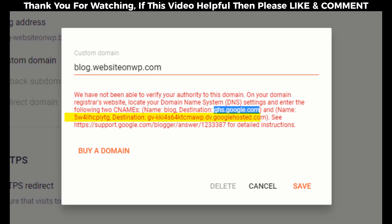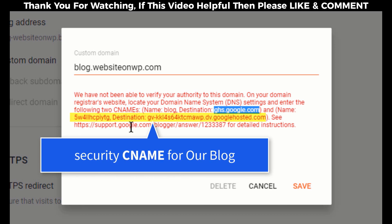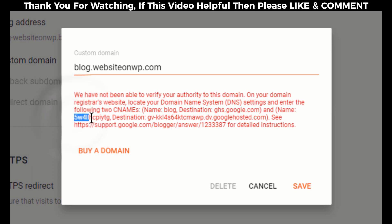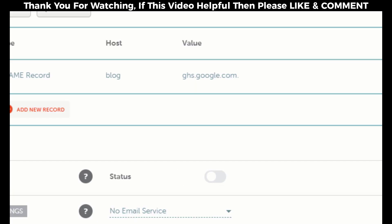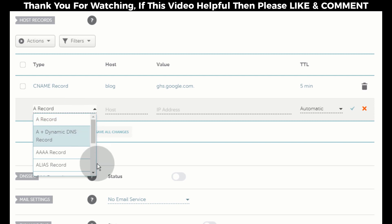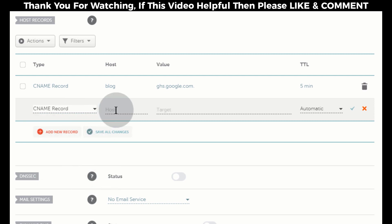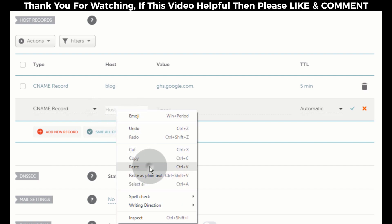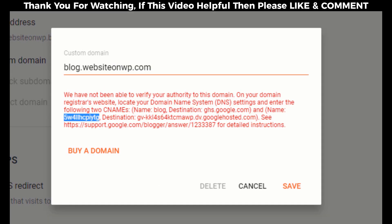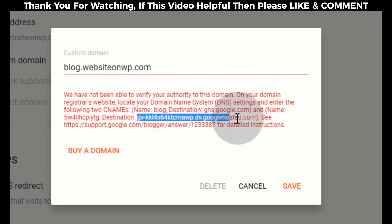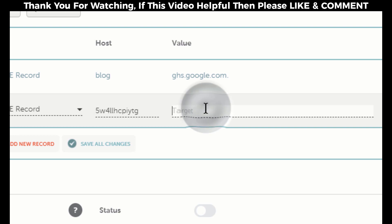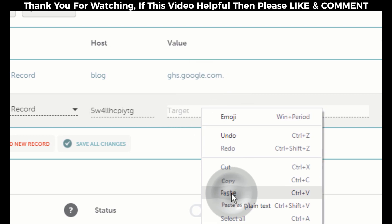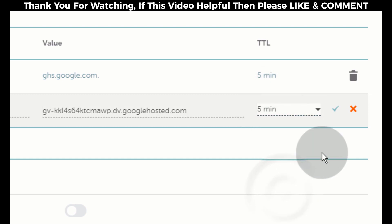Now go back to the Blogger settings page. Here is the security CNAME. First copy this name. Now go back to our domain DNS settings page, click on Add New Record, select CNAME record, and paste the security CNAME name in the Host tab. Now go back to the Blogger settings page and copy the security destination URL. In the Value tab, in the TTL tab select five minutes and click here to save changes.